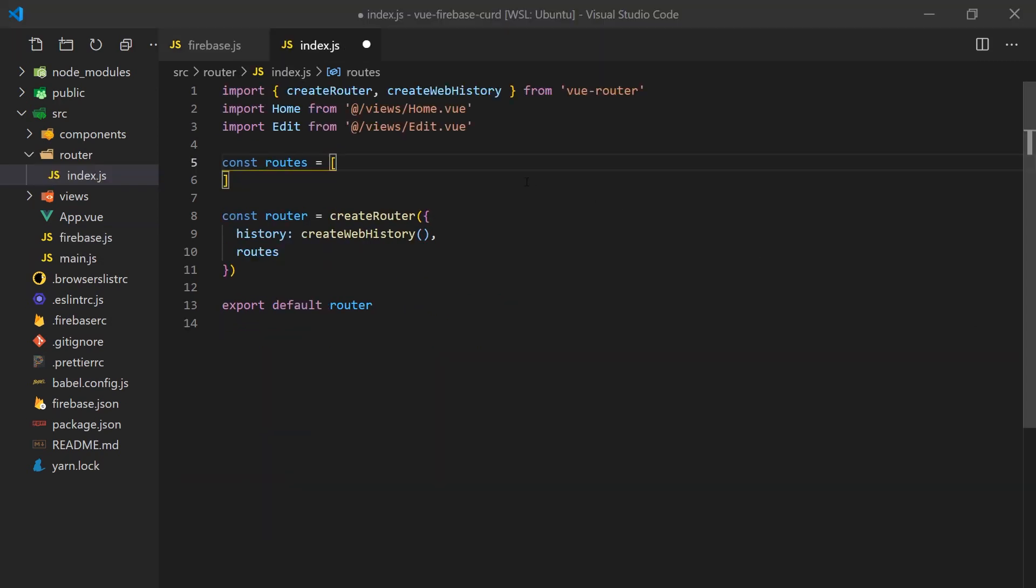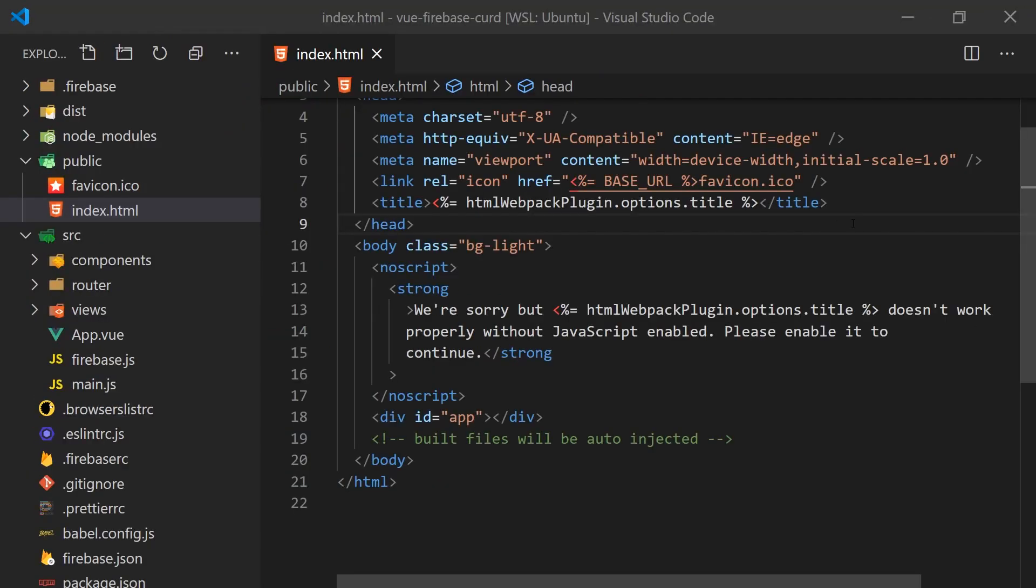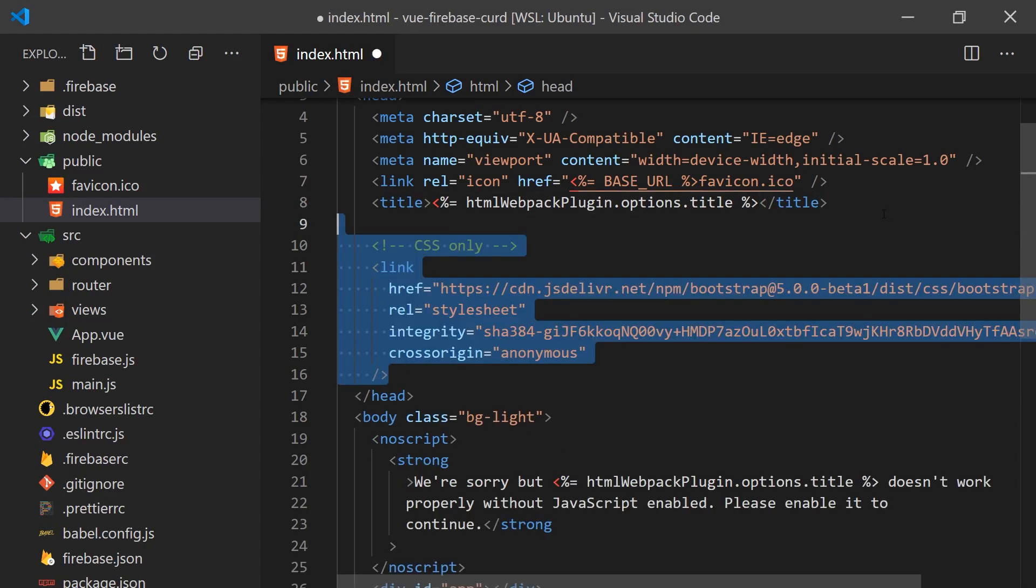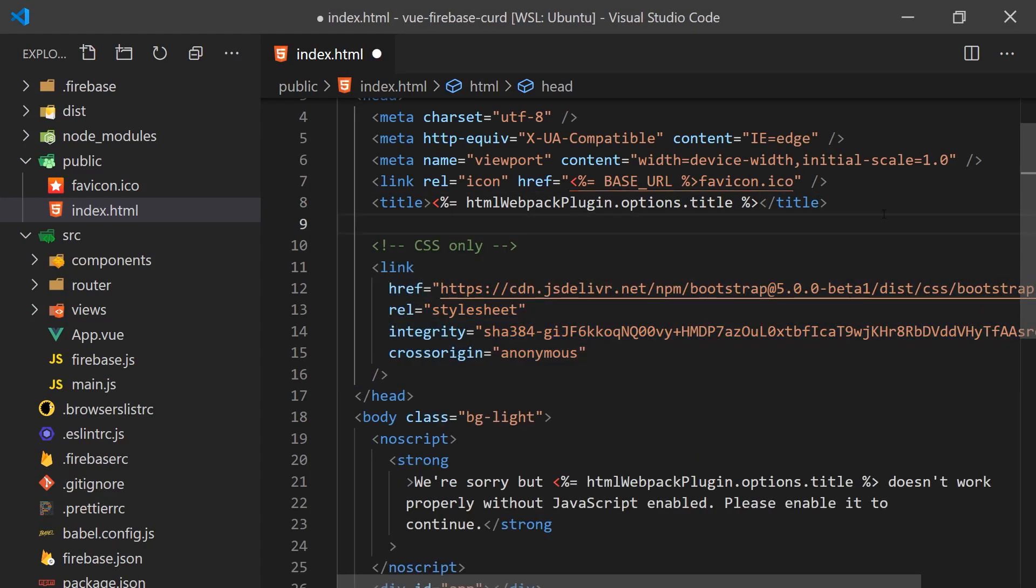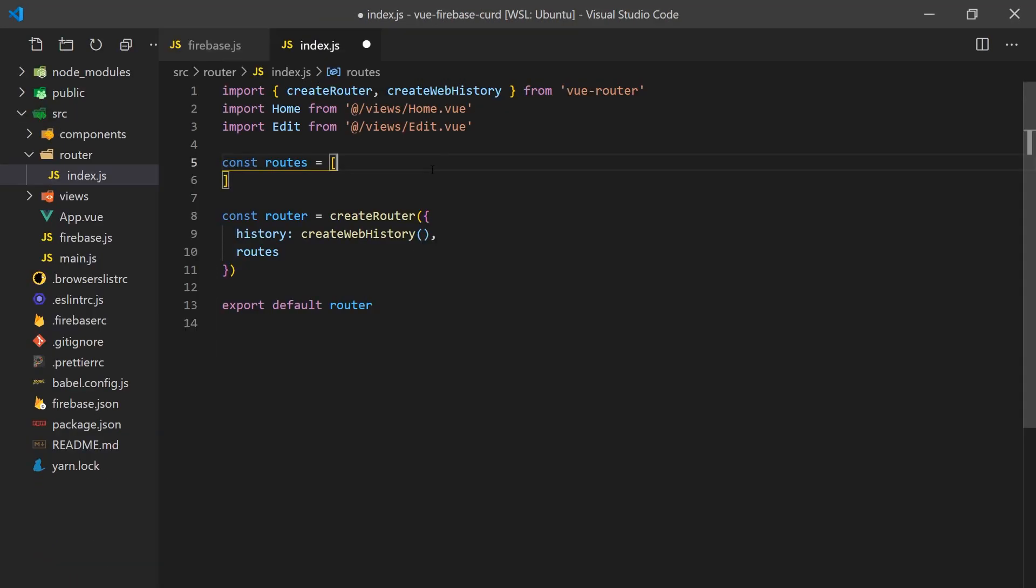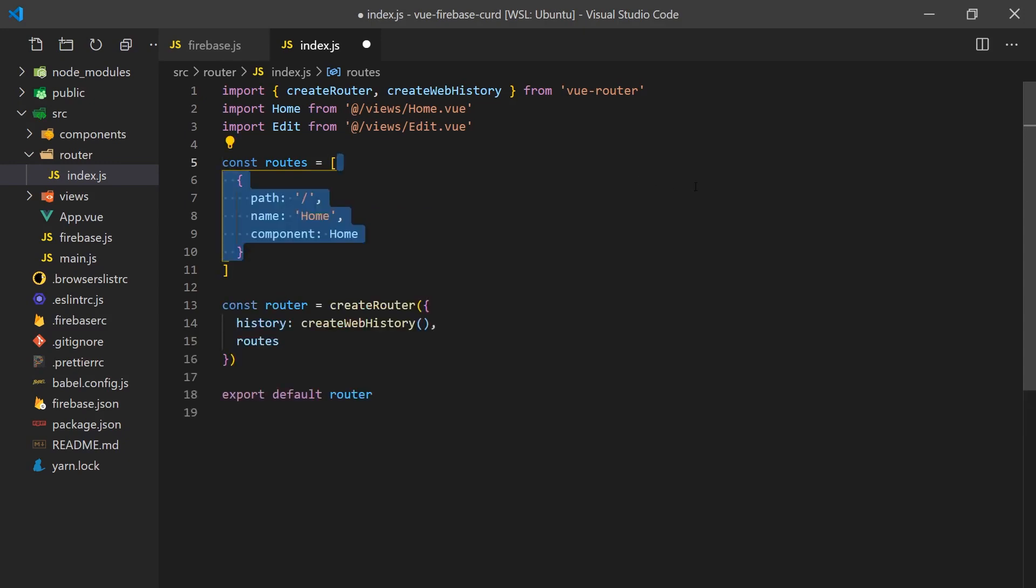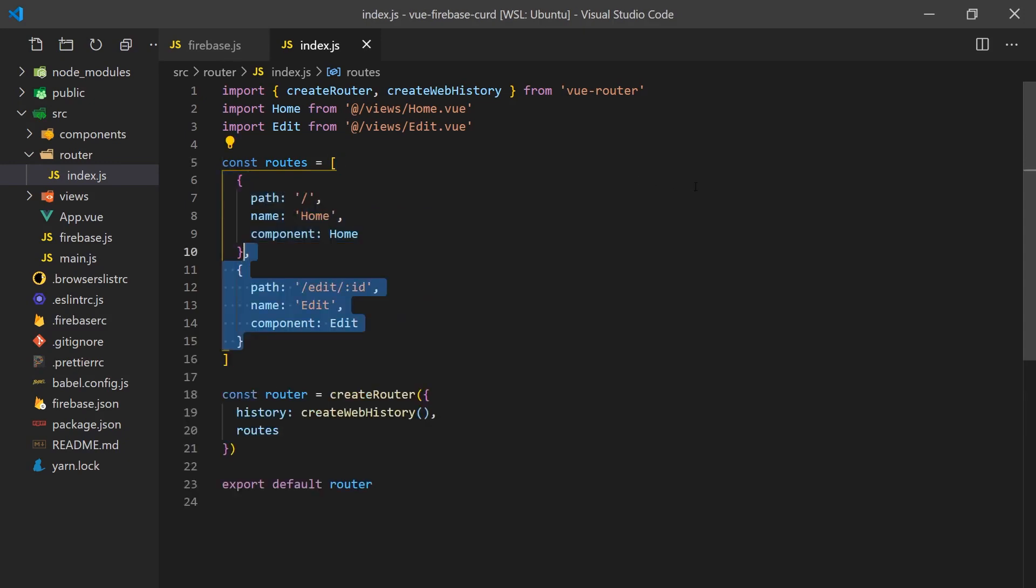Before we create any of our components, I just want to quickly mention I've imported the bootstrap CSS into the index.html file to add styling to our application. As I stated earlier, in our application, we'll have two routes. The first will be for viewing and creating users and the second will be for editing users. The edit URL will have an ID parameter and we'll need to provide it so that we know which user we are updating.